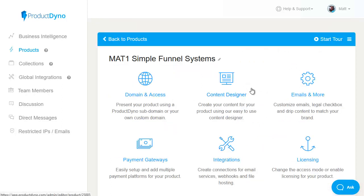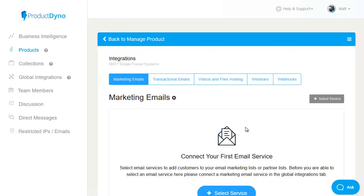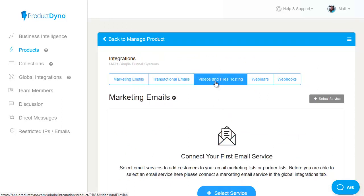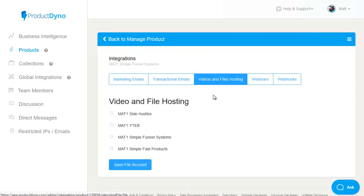So next before we head across to the content designer and add in some content, what I'm going to do is pop across to integrations. Once it comes up I'm going to go over to the videos and file hosting so I can pick the Amazon S3 bucket where I've already got my content video set up. So in this case it's simple fast products so I simply tick the box,